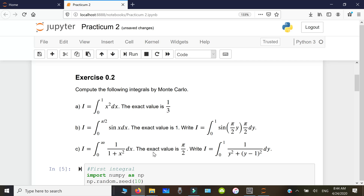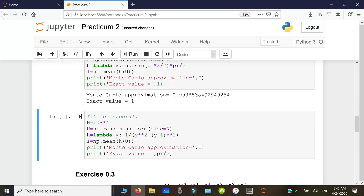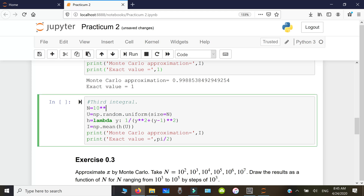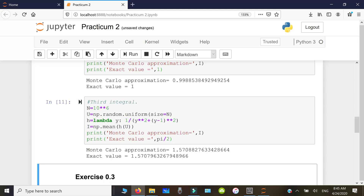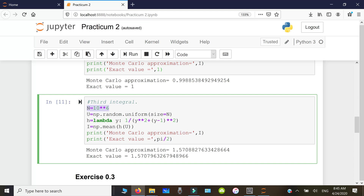The third integral is the integral of 1/(1+x²) from 0 to infinity, which equals arctan(x) evaluated from 0 to ∞, giving π/2. Applying the change of variables y = 1/(1+x) transforms it to an integral over [0,1]. We implement the function 1/(y² + (1−y)²) and take the mean. With 10⁶ random numbers, the Monte Carlo approximation gives 1.57088, which matches π/2 to three decimal places — though we need a large number of samples.